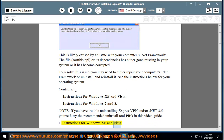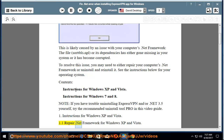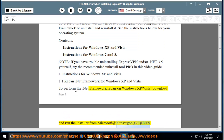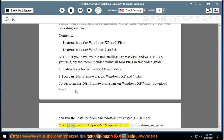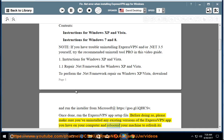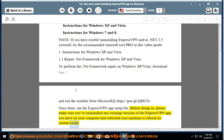Instructions for Windows XP and Vista. Section 1.1: Repair .NET Framework for Windows XP and Vista. To perform the .NET Framework repair on Windows XP/Vista, download and run the installer from Microsoft at https://goo.gl/iqhcsv. Once done, run the ExpressVPN app setup file. Before doing so, please make sure you've uninstalled any existing versions of the ExpressVPN app and rebooted your machine to refresh its system cache.